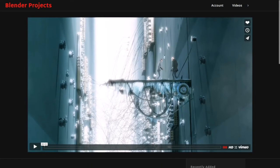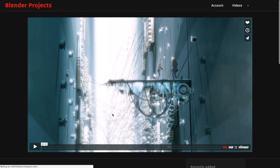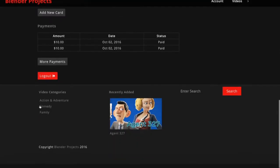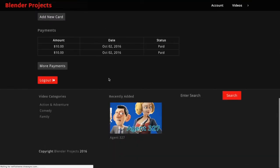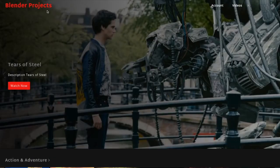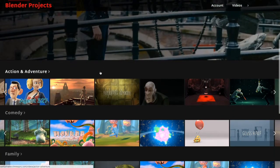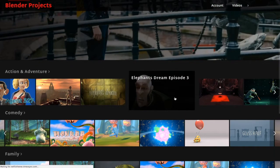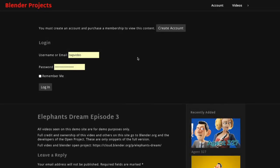Now if I go to my account and log out, now I'm going to try and view a video again and you'll see that this says you must create an account and purchase a membership to view this content.